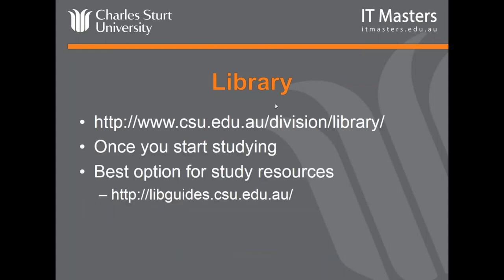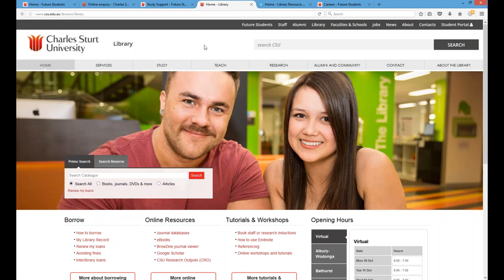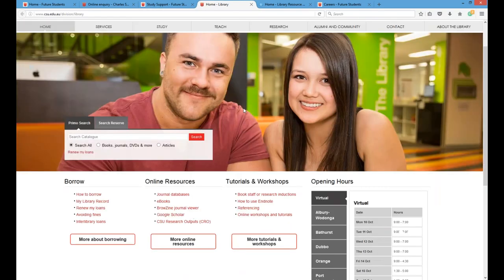The library is a big one. Once you've actually started your study, found out information about your course, applied, gone through your study support options, and actually started studying, the library is your one-stop shop — your first stop for all your research and materials. We spoke about Interact 2 last week, which is the web portal for your online subjects where all your content is provided by your lecturers. However, for research, libguides, e-books, and journal databases — whatever tools you need — the library website is that one-stop shop.